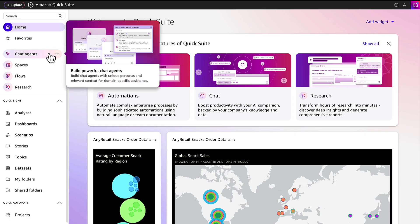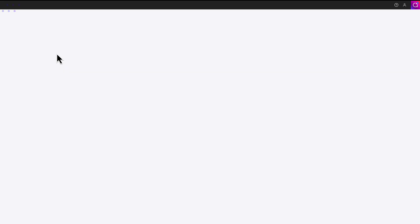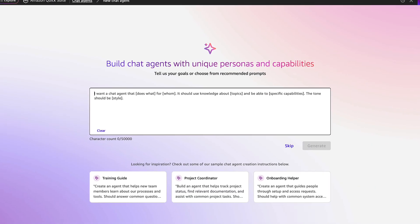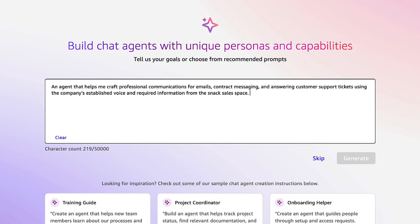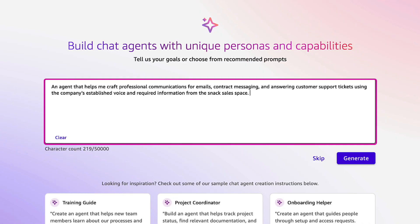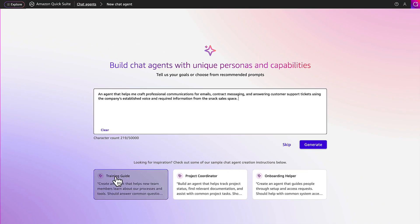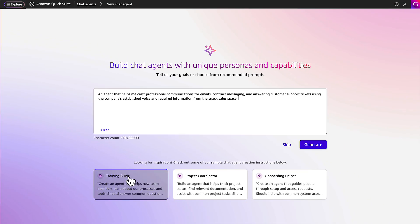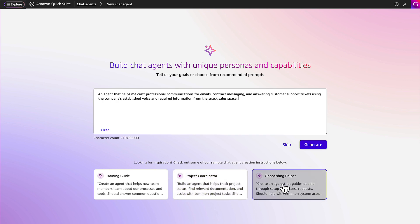Let's create an agent. The team wants an agent to assist in drafting communications using the documentations in their space. Alternatively, they could choose one of the sample agents listed below the text field to create an agent from.